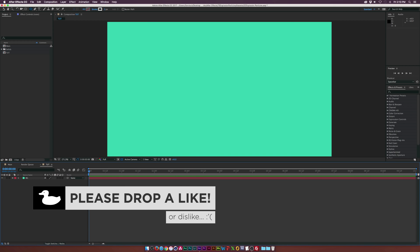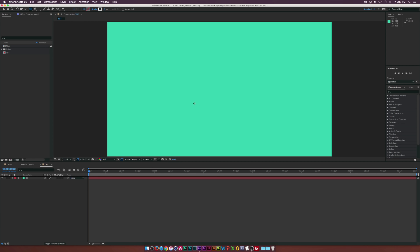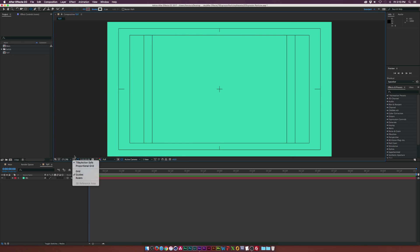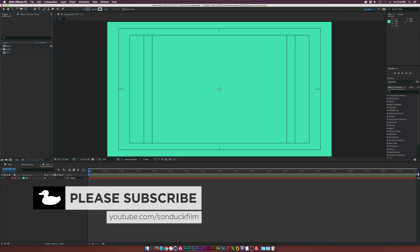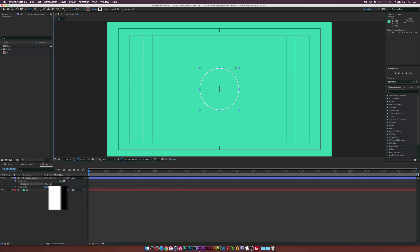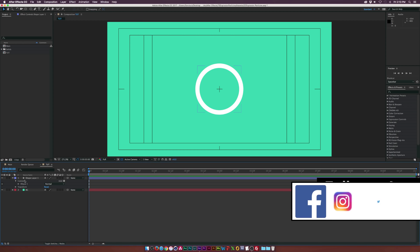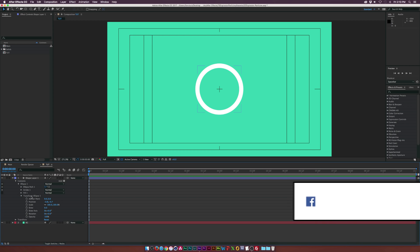We have a comp with a background here, and the first thing I want to do is grab the ellipse tool here at the top, and we're going to start drawing out some circles. Let's bring up our title safes — you can do that by going down to this little crosshair and clicking on title safes — and this will allow us to see where the center is. We click right in the center, hold down Command and Shift (Ctrl and Shift on a PC), and draw a perfect circle. Then up at the top we can increase the stroke a little bit.